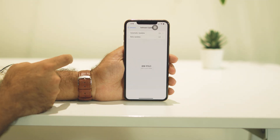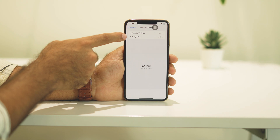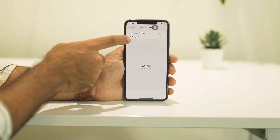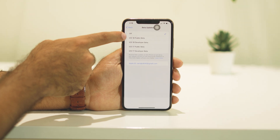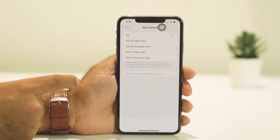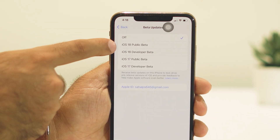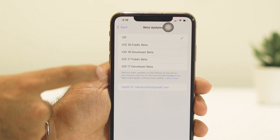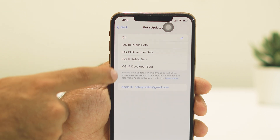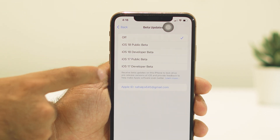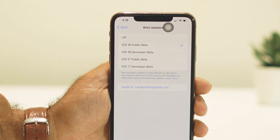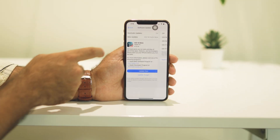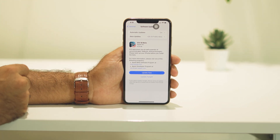Navigate to General and go to Software Update. Right now as you can see we are on 17.5.1. There's an option called Beta Updates — tap on it. You'll see many options: iOS 18 Public Beta, iOS 18 Developer Beta, iOS 17 Public Beta, and iOS 17 Developer Beta. Change this to iOS 18 Public Beta.